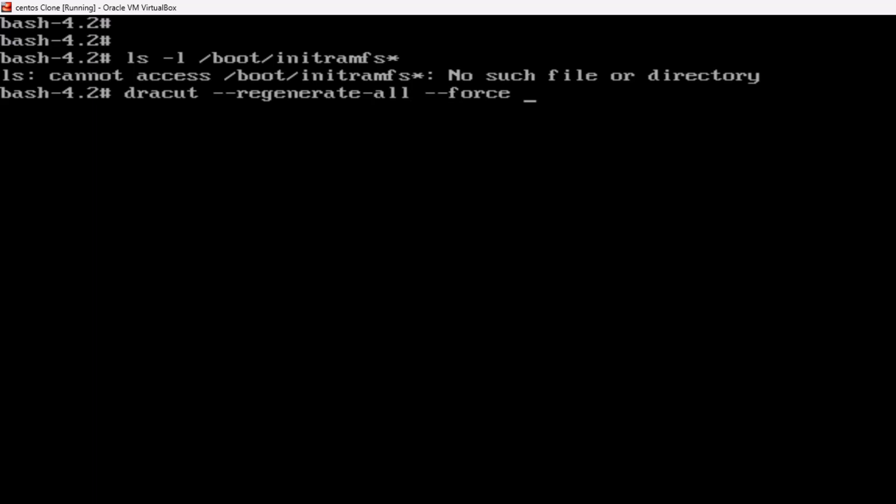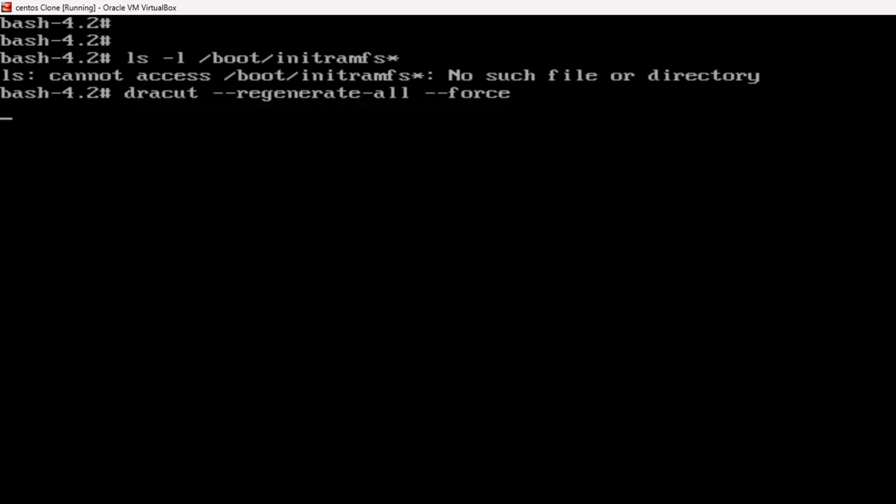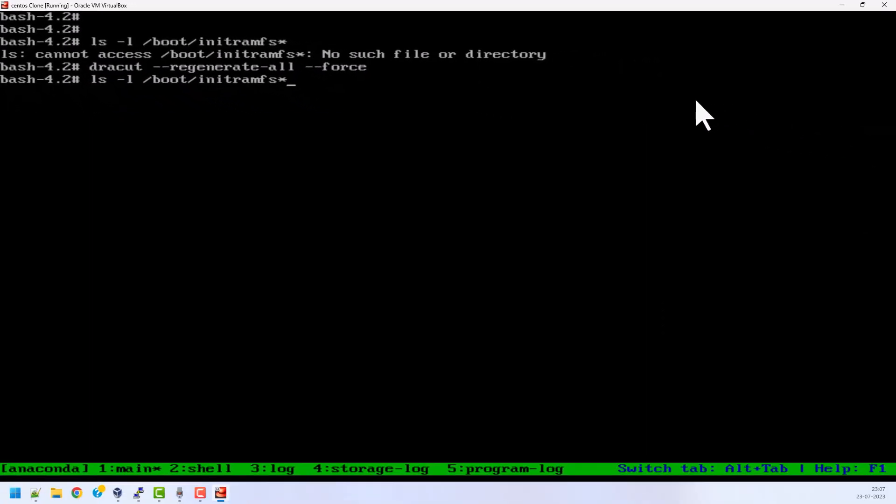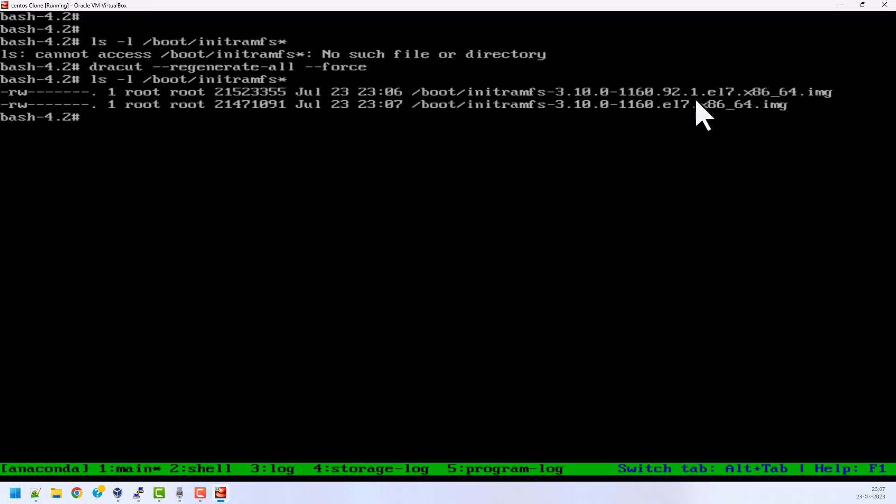Then press enter. Or you can type hyphen v just to see the progress. It will take one or two minutes and will try to regenerate the new initramfs file for all the installed Linux kernels in the system. The command has been executed successfully. Now let's see whether the initramfs file is created or not. Yeah, we can see it is created for both kernels installed on my system.